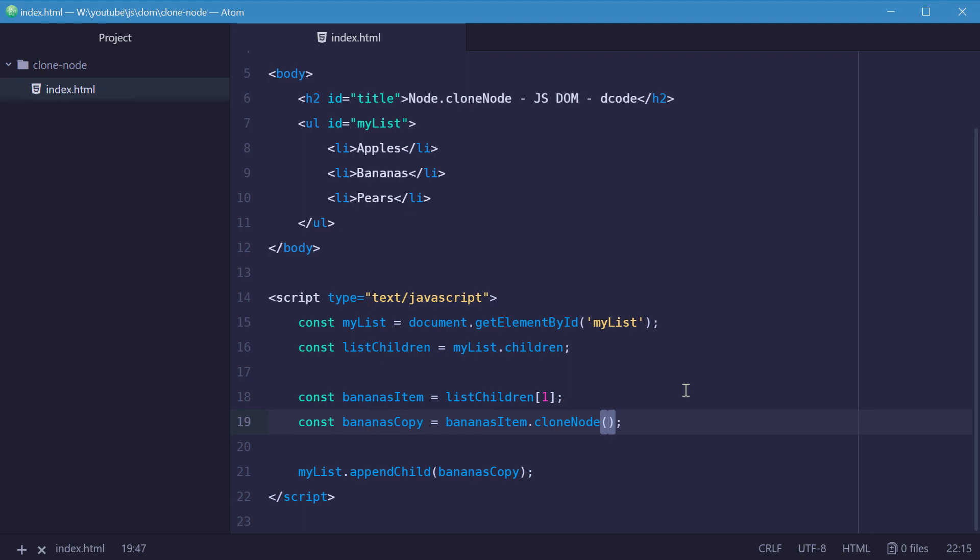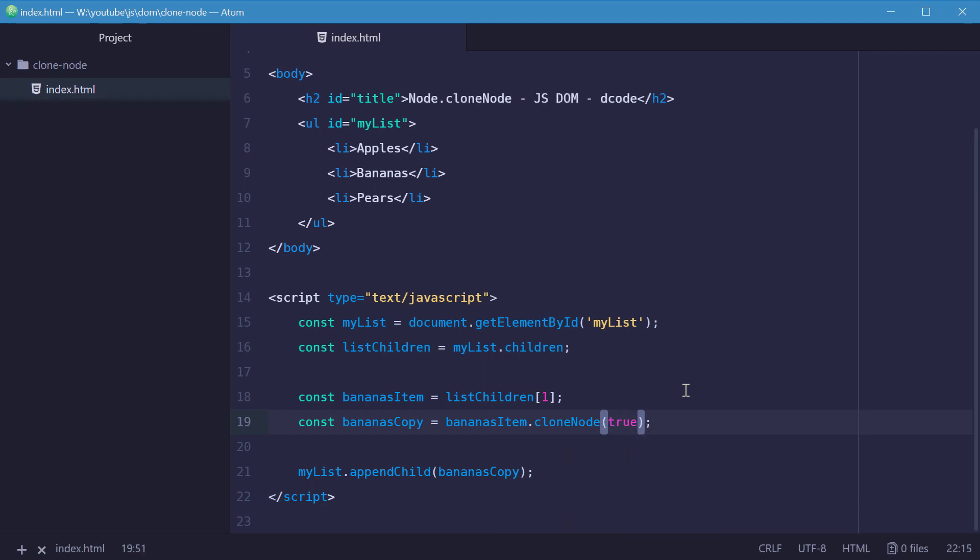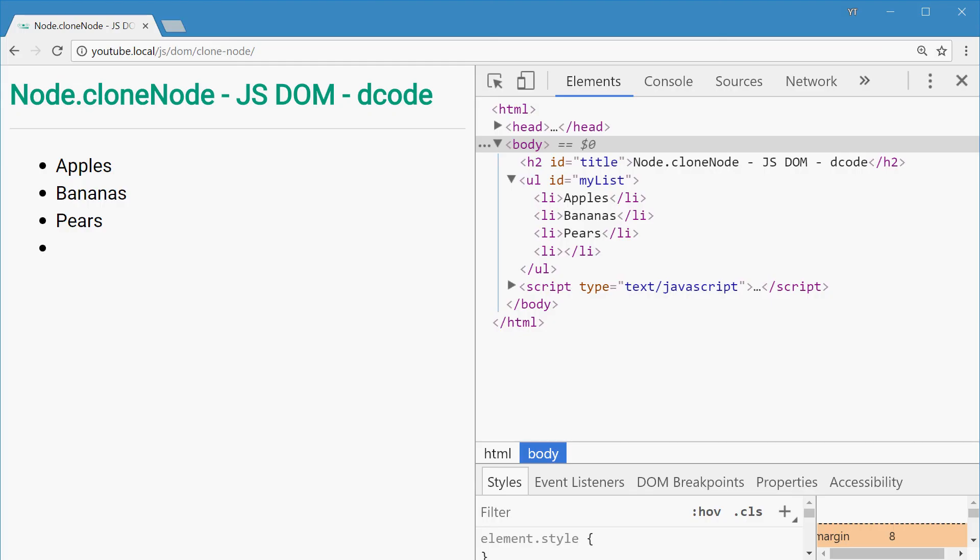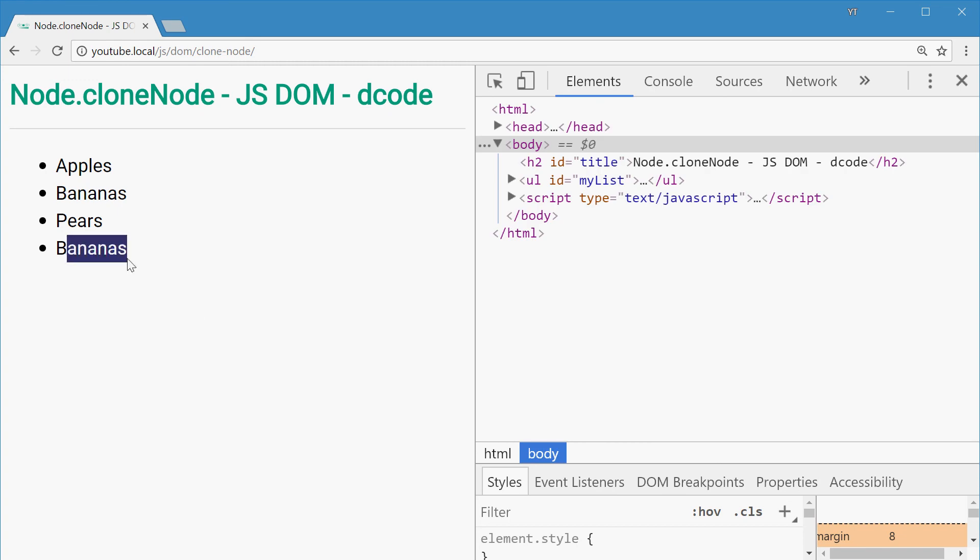So now, if I type in true into here, we're saying this is going to be a deep clone. So if we save this one and try now, we should see bananas. Perfect.